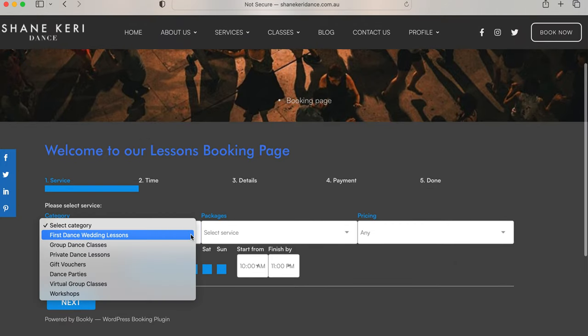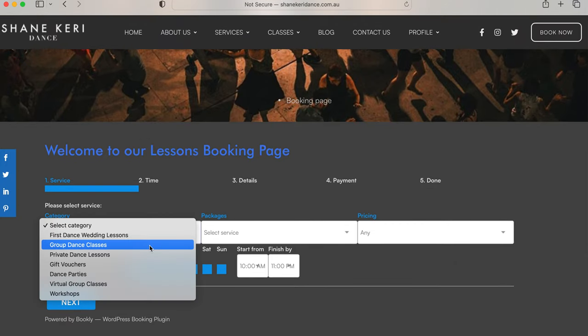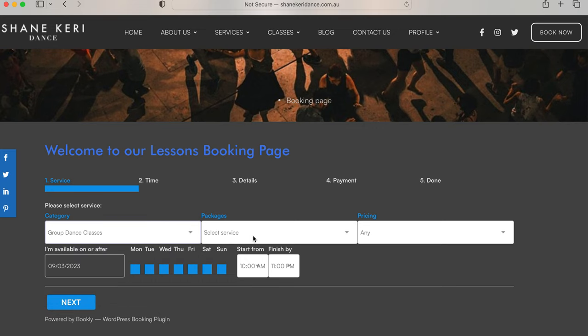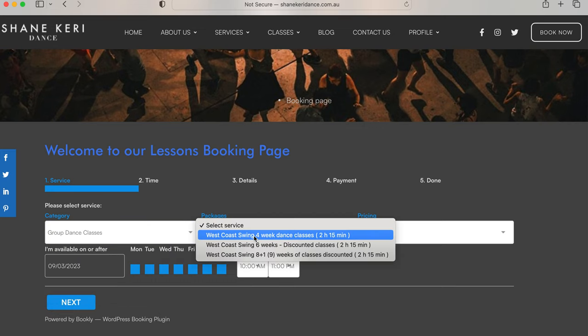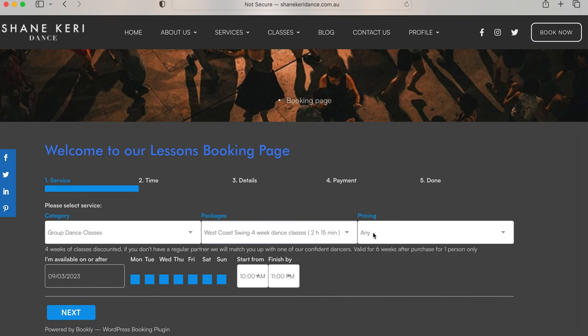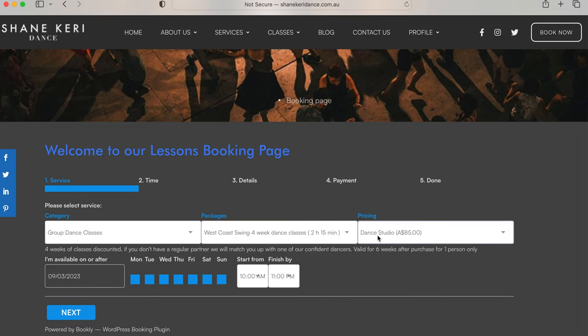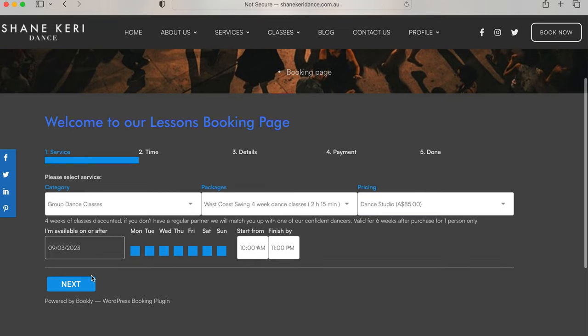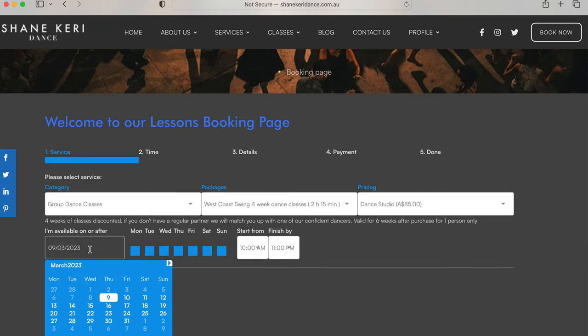You'll go down and choose the category. Could be group classes, could be first dance lessons. You'll check the packages. I want to do four weeks. Dance Studio or Shane and Kerry. Pick the time you want to get started.